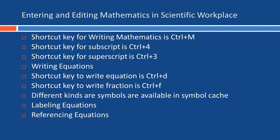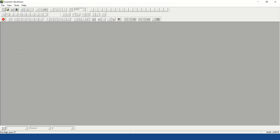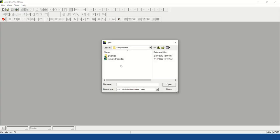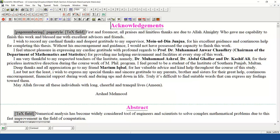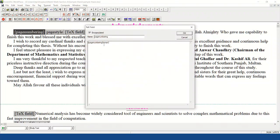Now we see how these shortcut keys work practically. This is a sample thesis which I use to give my students to write their thesis. This is written with the acknowledgements, and this tag is for page numbering — the page numbering style is Roman.